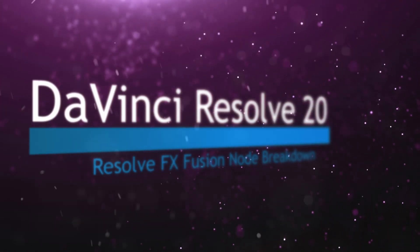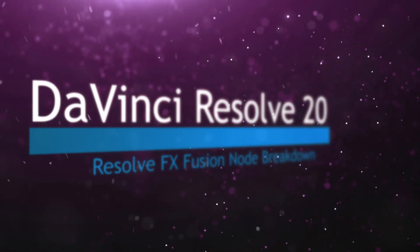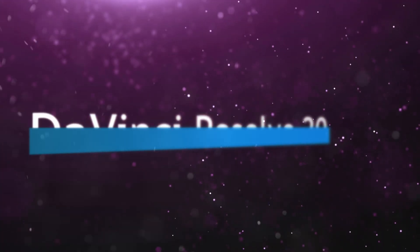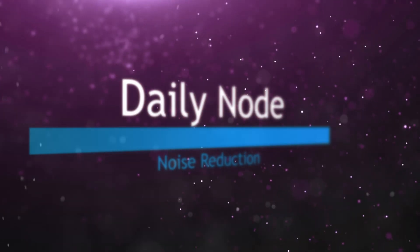Welcome to this DaVinci Resolve Fusion Node Breakdown. Today's node is the Noise Reduction Node.